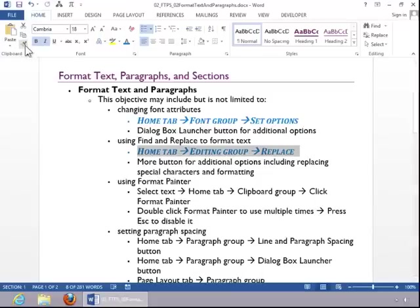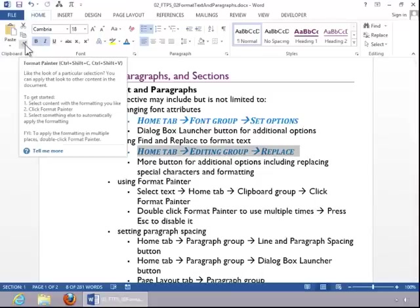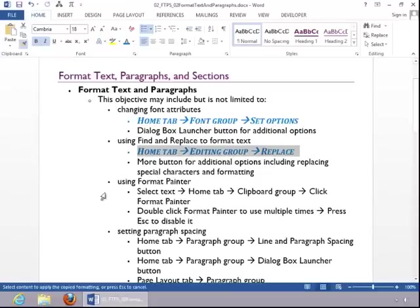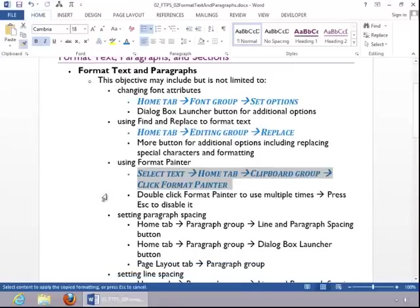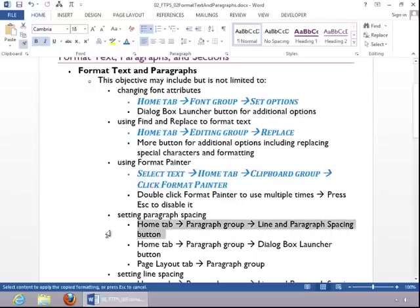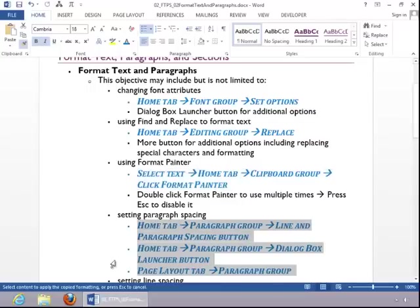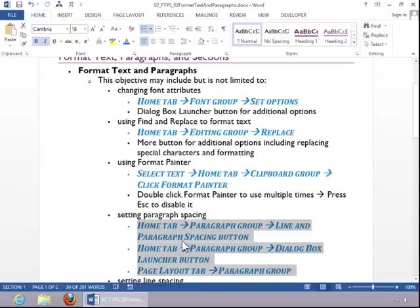If you want to apply it more than once, double click it, and then continue to select text until you finish. And then you will hit Escape to turn off the Format Painter.